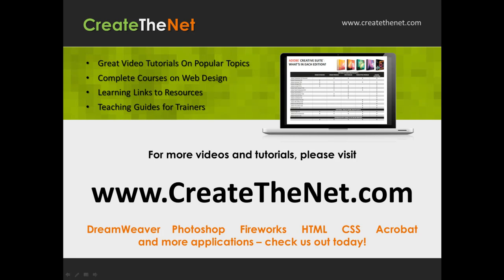For more great videos and learning tutorials, or to download the exercises that go with these videos, please visit our website at www.createthenet.com. That was www.createthenet.com.